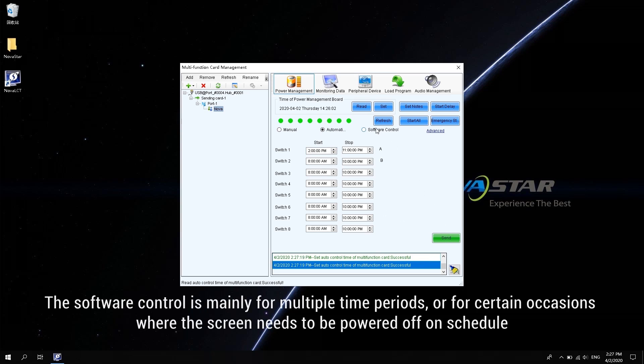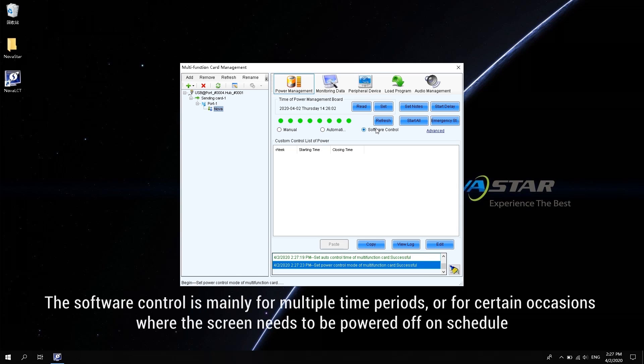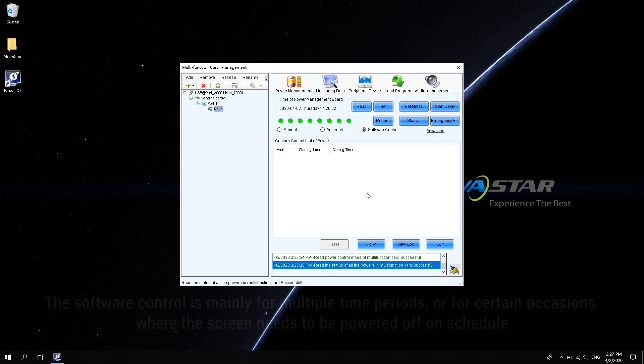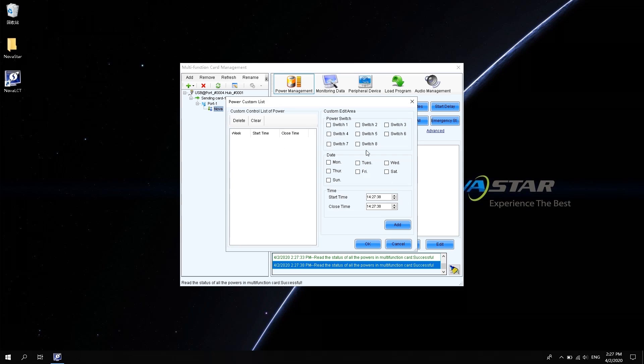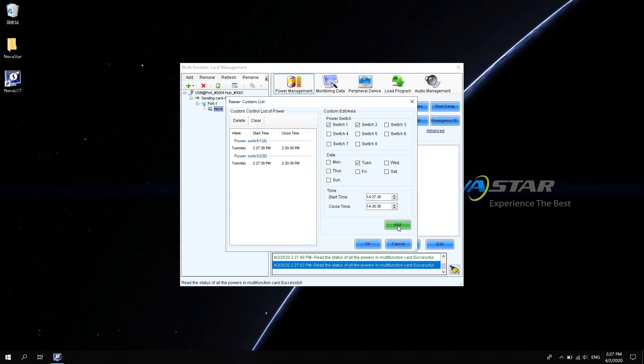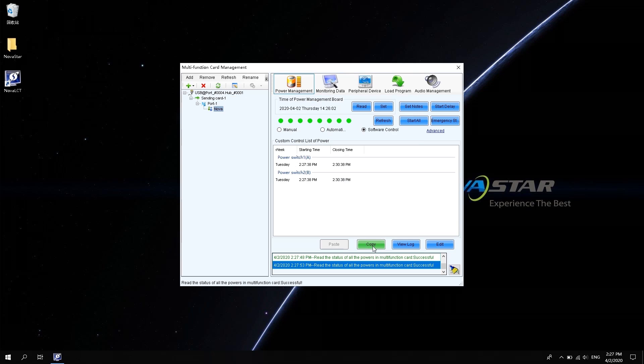The software control is mainly for multiple time periods or for certain occasions where the screen needs to be powered off on schedule, such as in industrial parks. Select software control. Click Edit. Select the number of power channels. Select the date. Modify the opening or closing time. Click Add. Click OK.